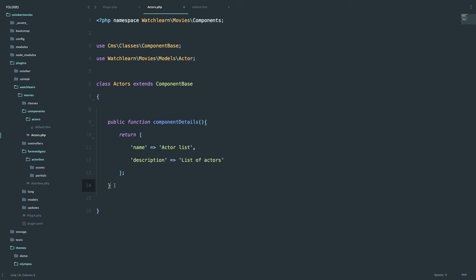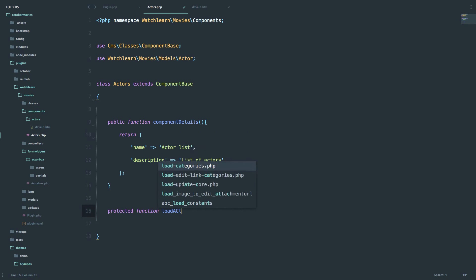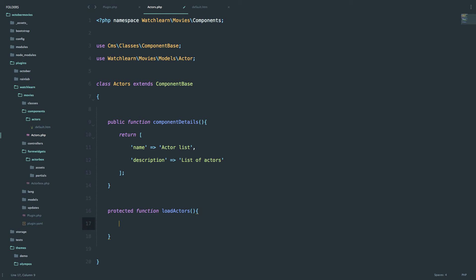And now we have to set some data for that component. So we want the list of actors. When we drag our component to our page we want the list of actors to be displayed. So we are going to create a protected method and call it loadActors. And in that method we are just going to return all of our actors. So the Laravel way. The easiest way to do that is just return actorAll.